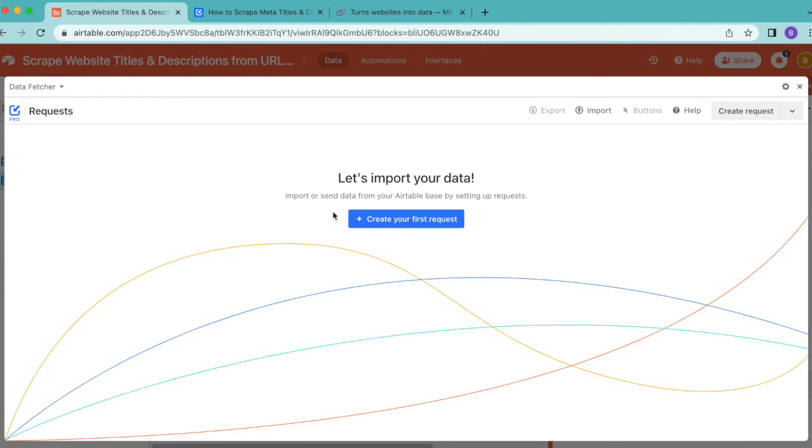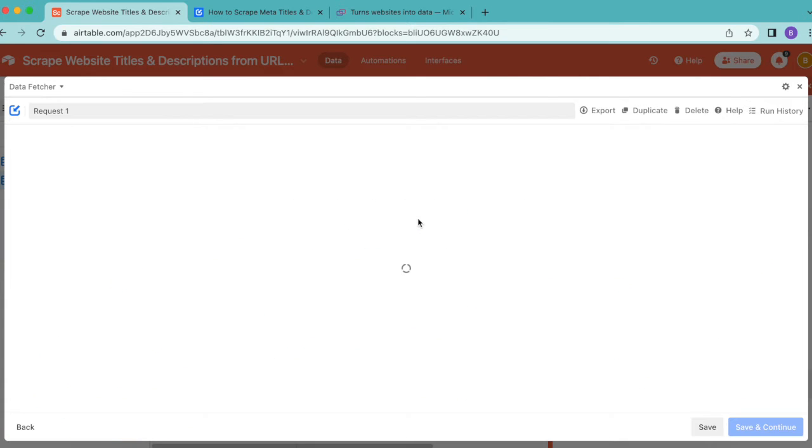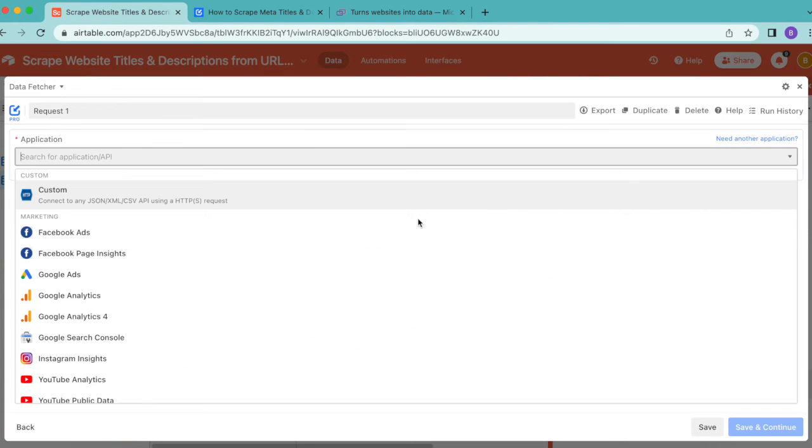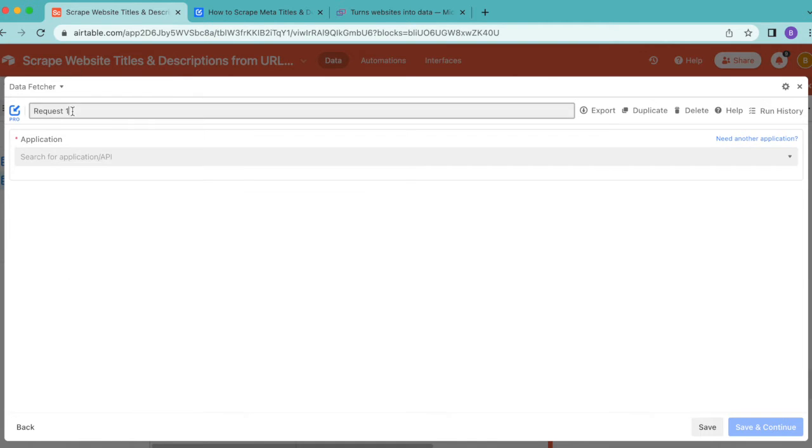You can either create a free Data Fetcher account or simply continue with Google. Now we can create our first request. To import your data, select that big blue button. We'll arrive to the following page and title this as Fetch Metadata.